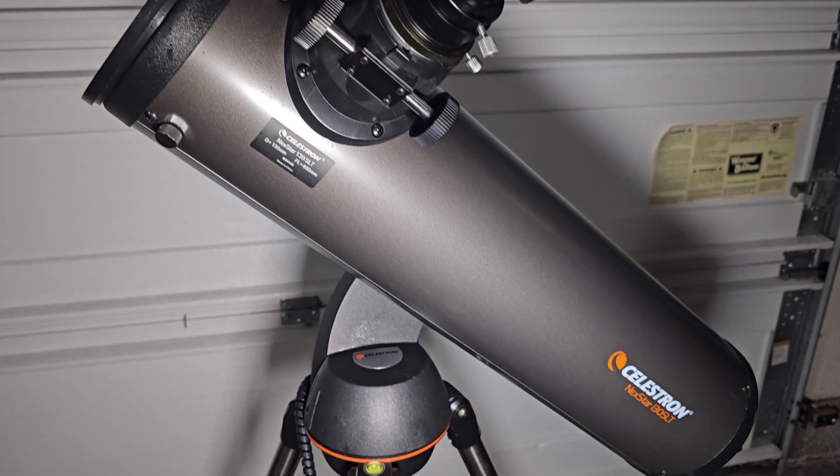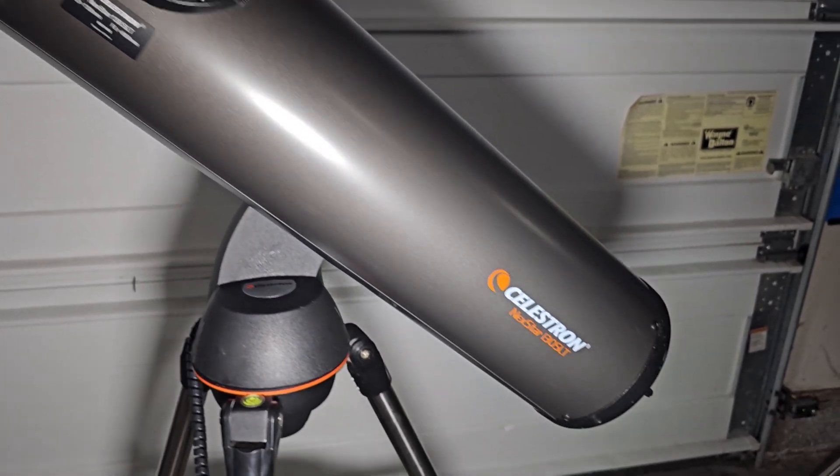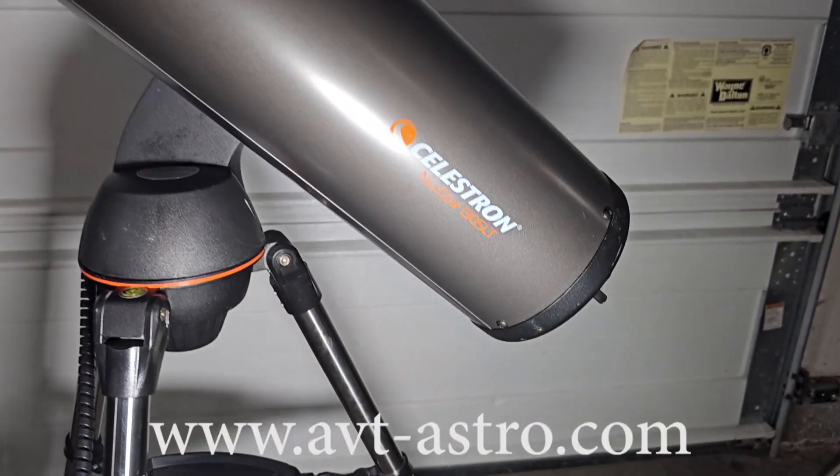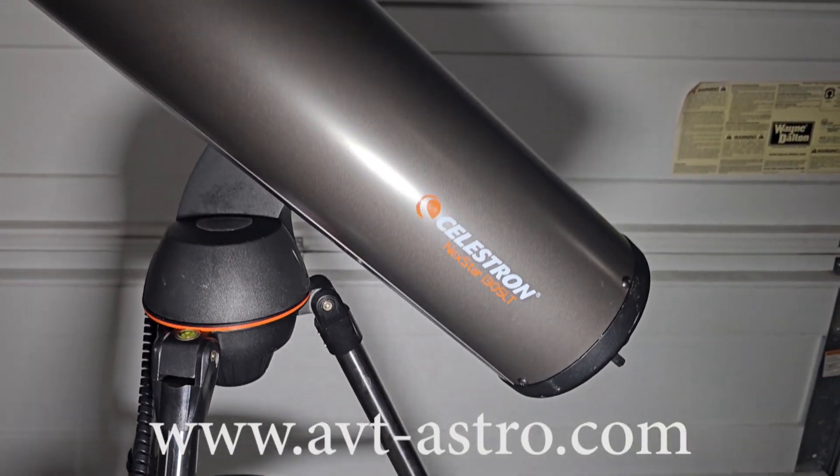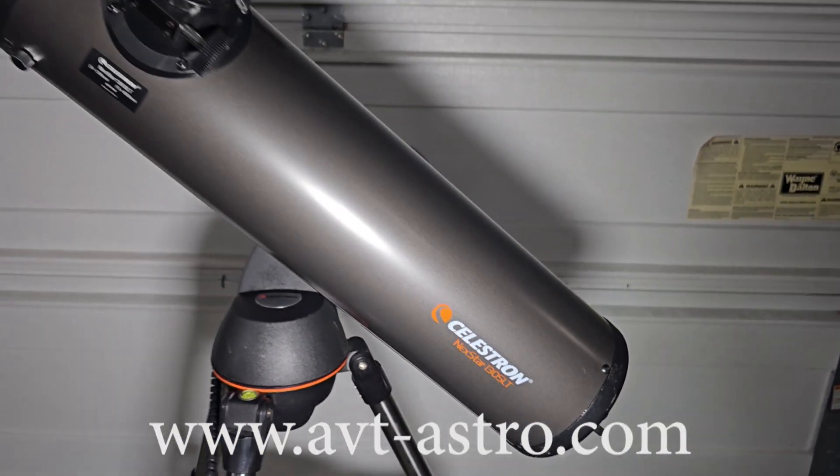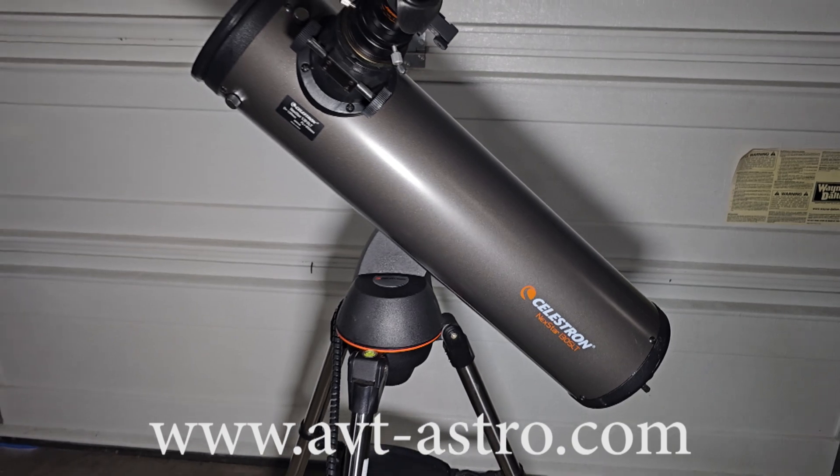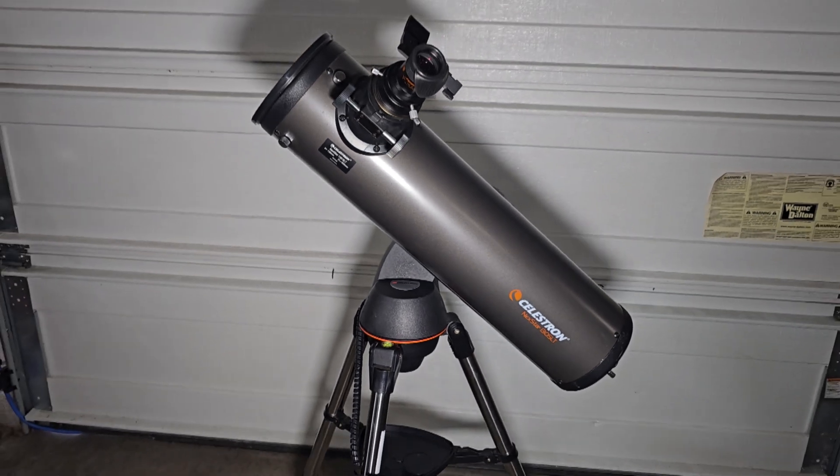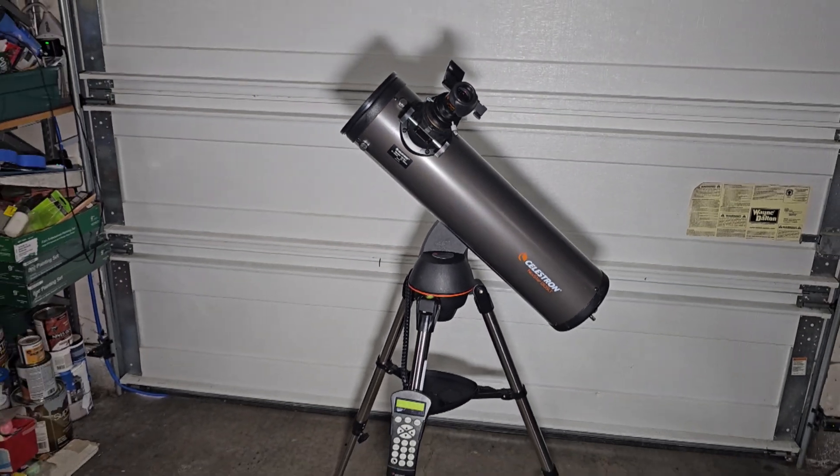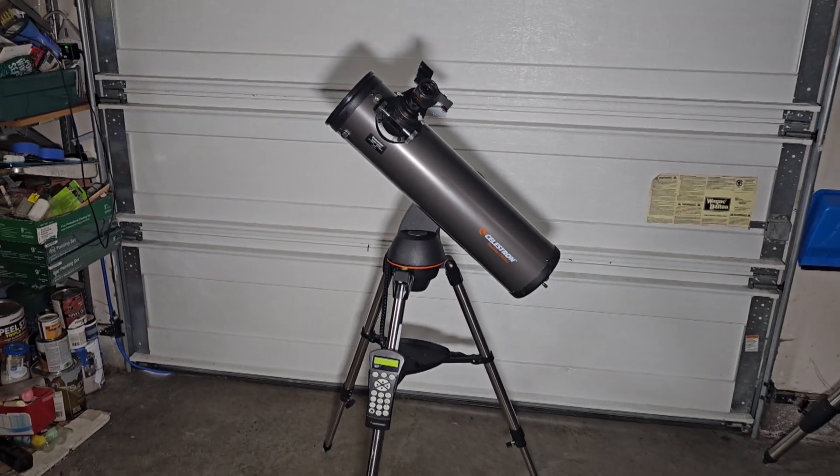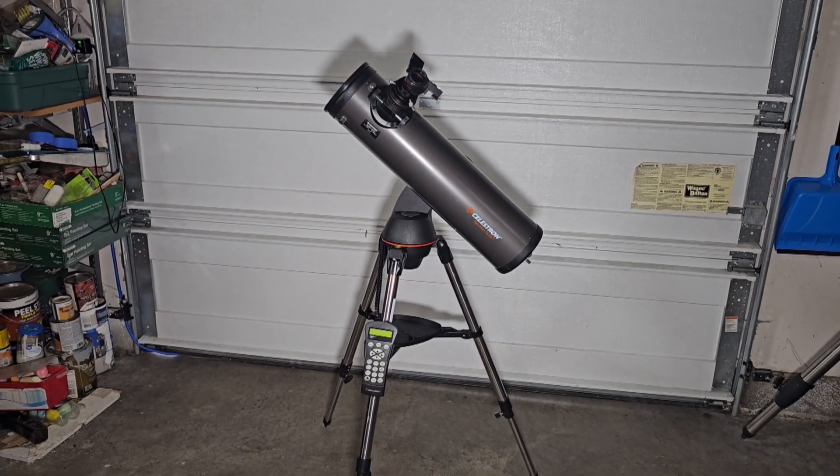For those of you that might not be familiar, I do run a little astro blog called avt-astro.com and of course this YouTube channel, so if you're not subscribed please do consider subscribing. Over the years I've had the privilege of owning over 100 scopes, more accessories than I can count, and having said all that, let's get down to this review.